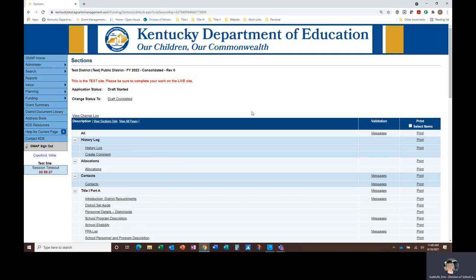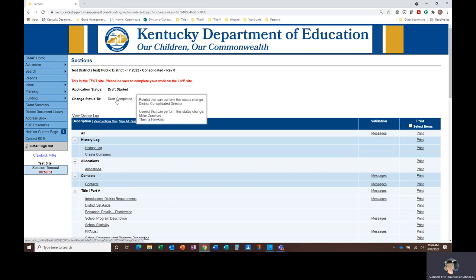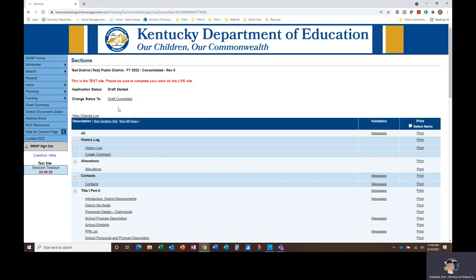When the application is ready to be submitted, the District Consolidated Director will click on the Change Status to Draft Completed link at the top of the sections page. If you're working on an application revision as opposed to the original application, it will say Revision Completed rather than Draft Completed.